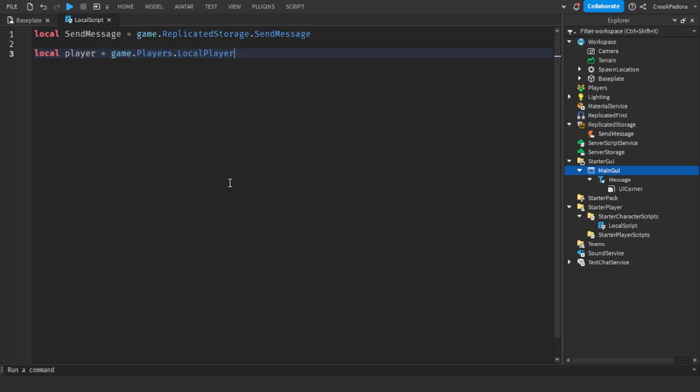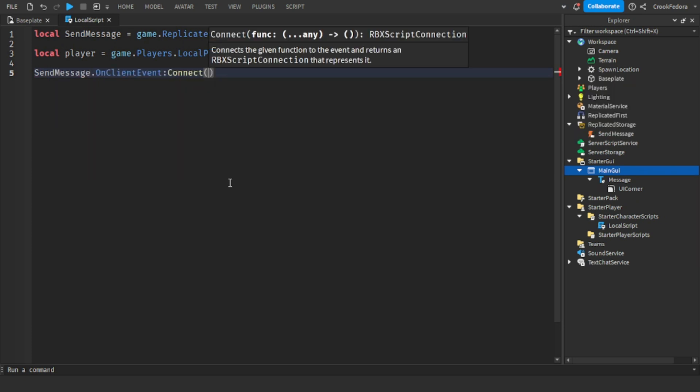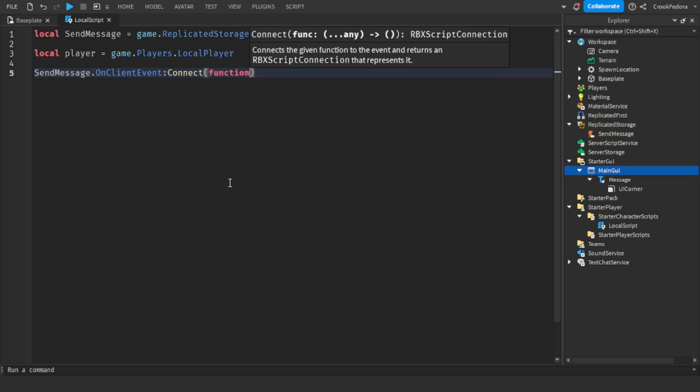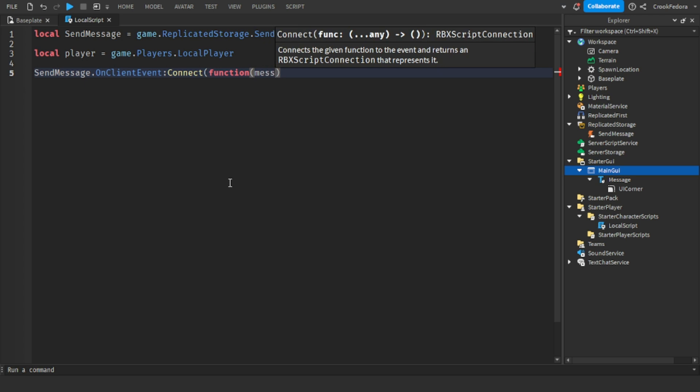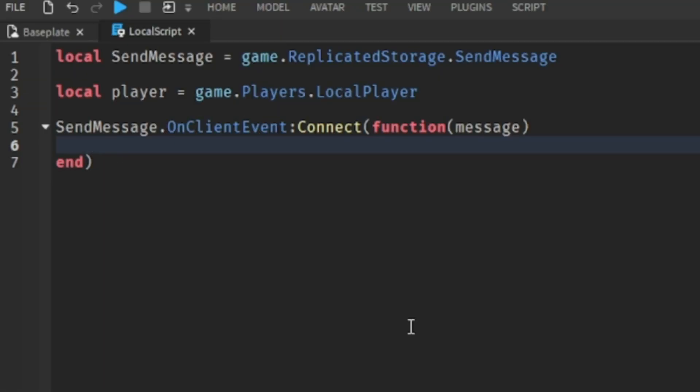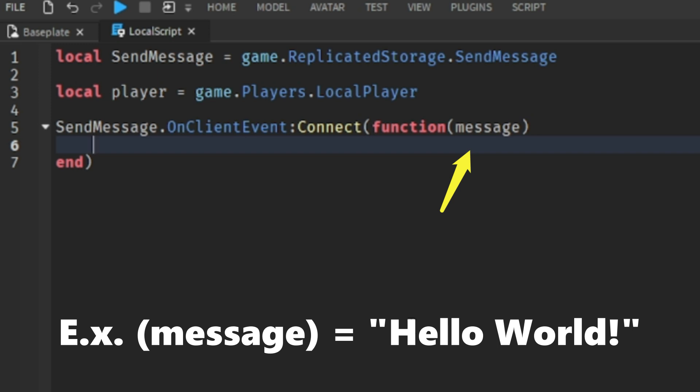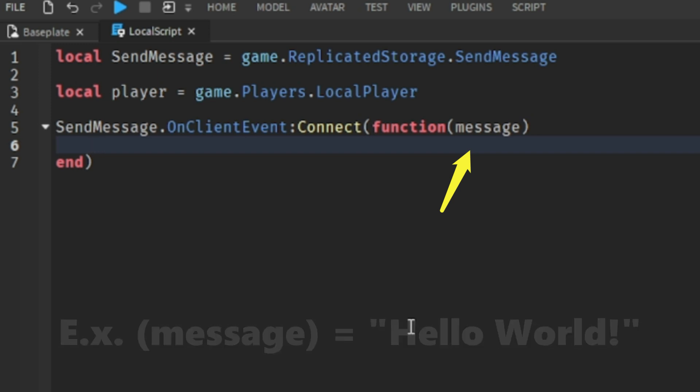Once you're done with the code, we're going to make a function whenever the send message is triggered. So what we just coded, we made a code whenever the send message event is triggered. And we made a new variable called message which will be the exact message, so what the notification would say.